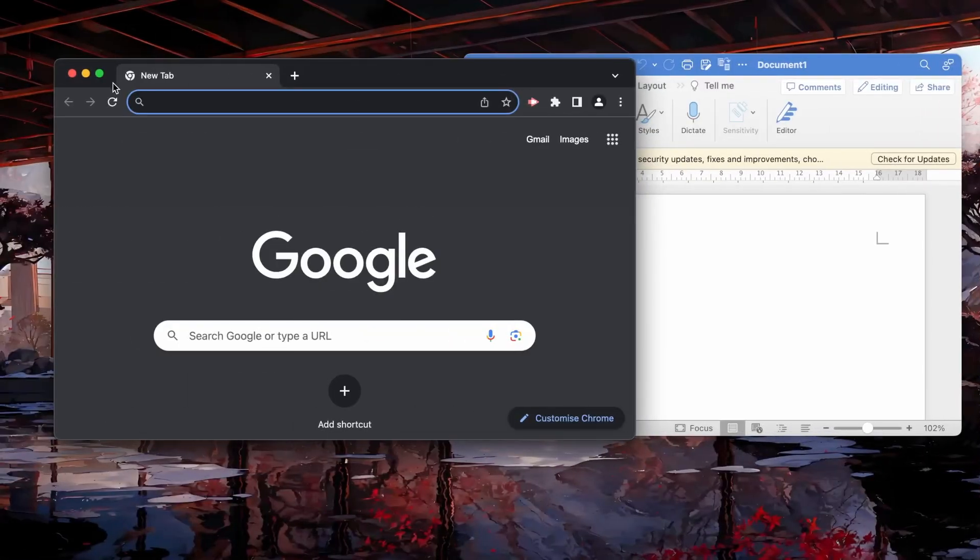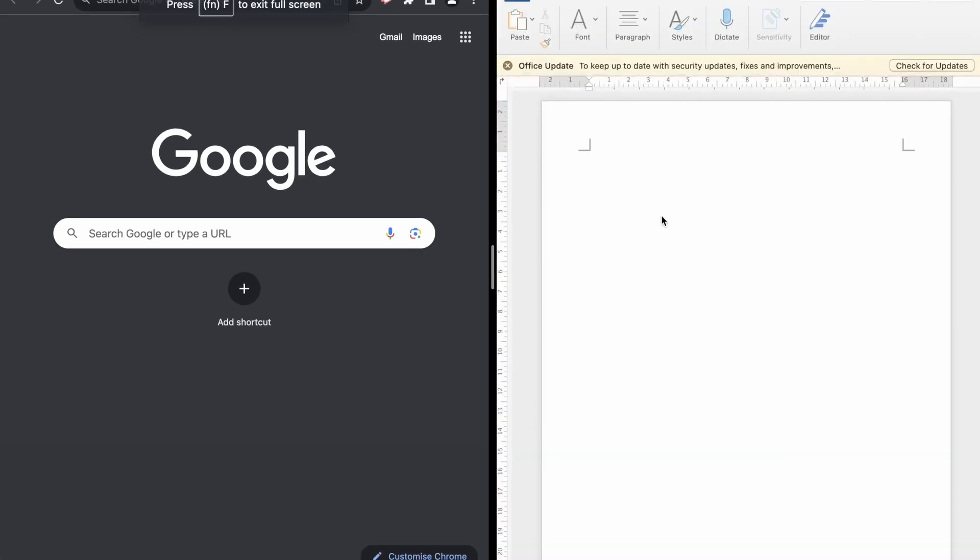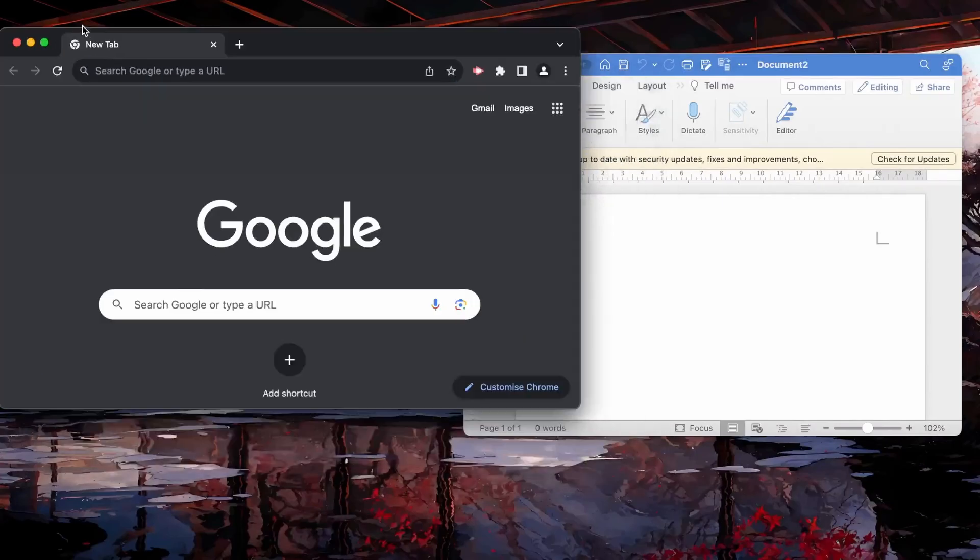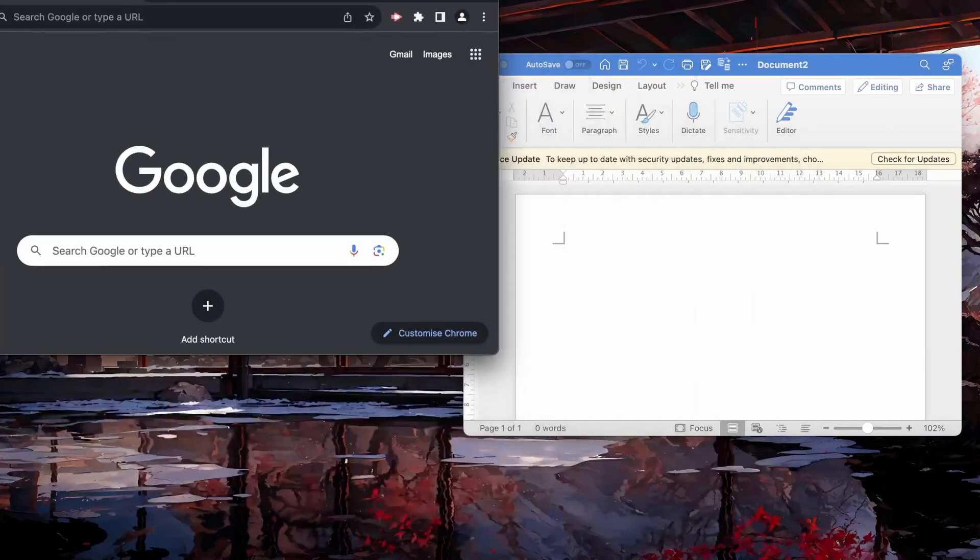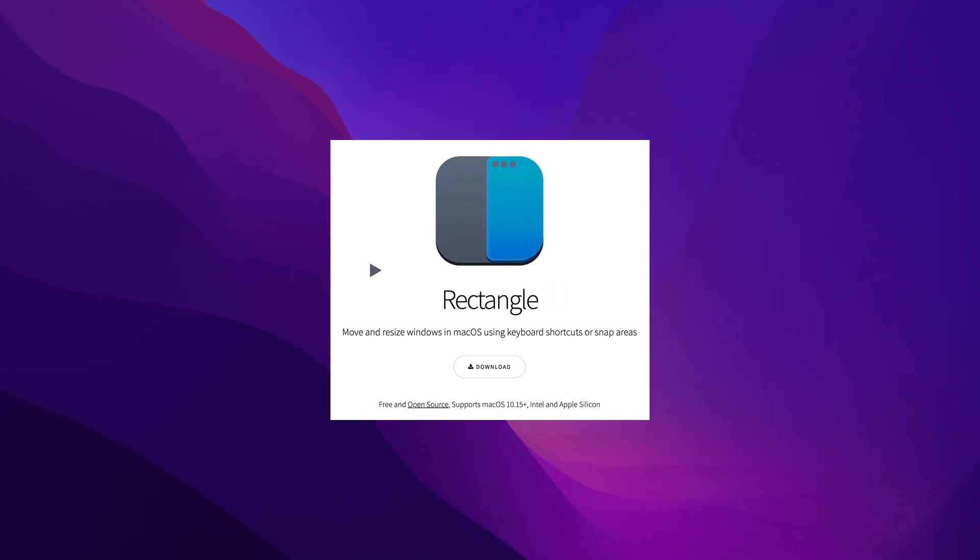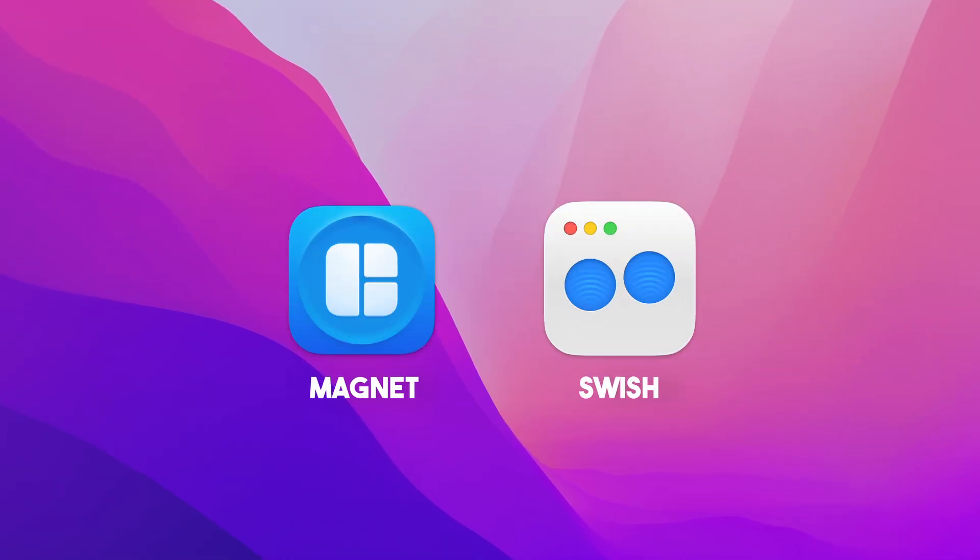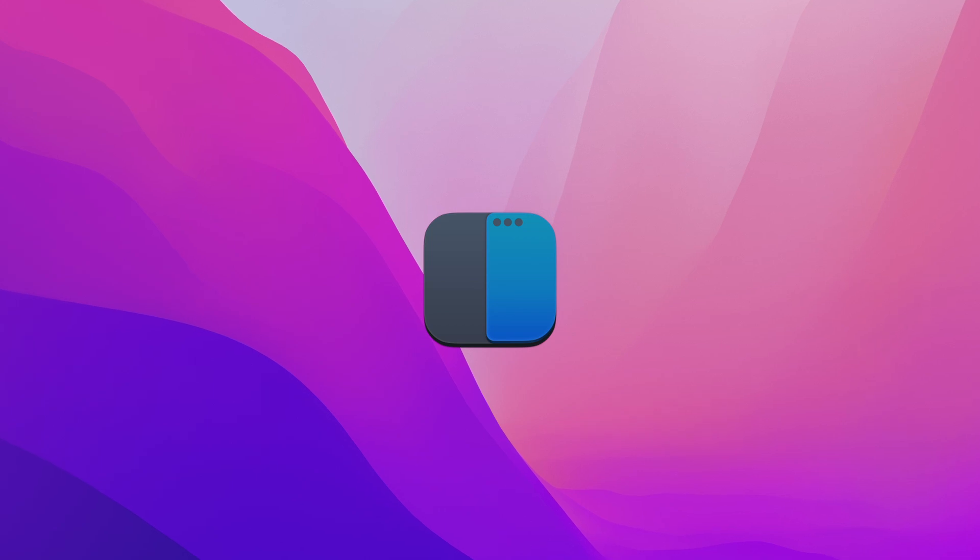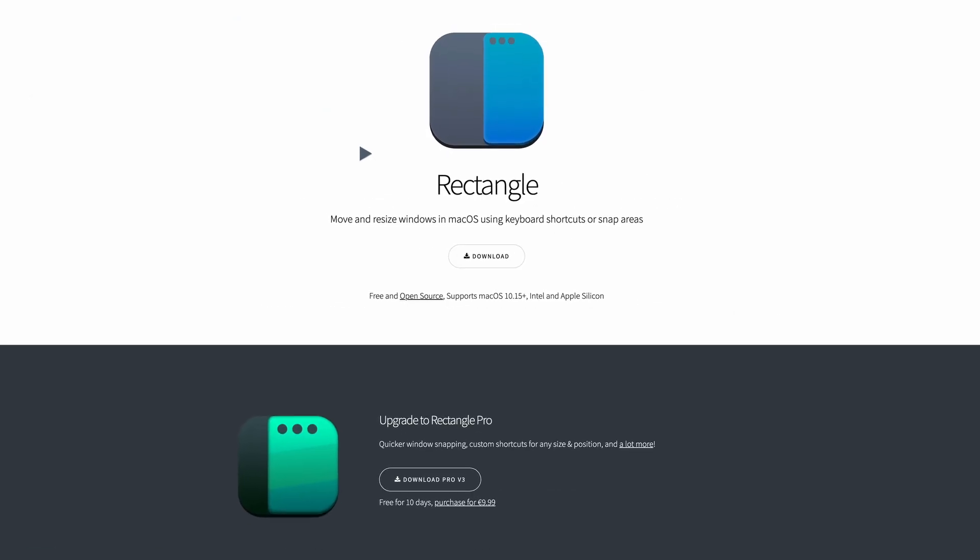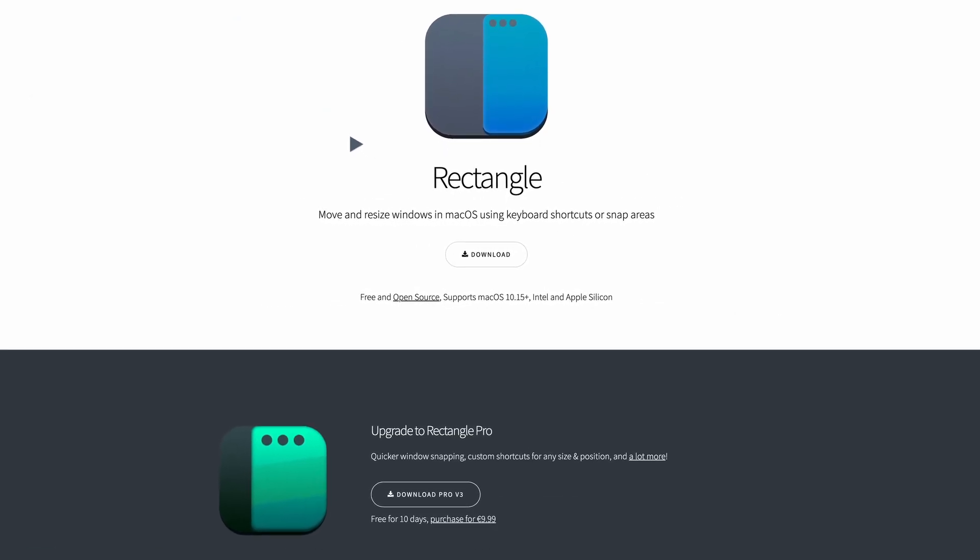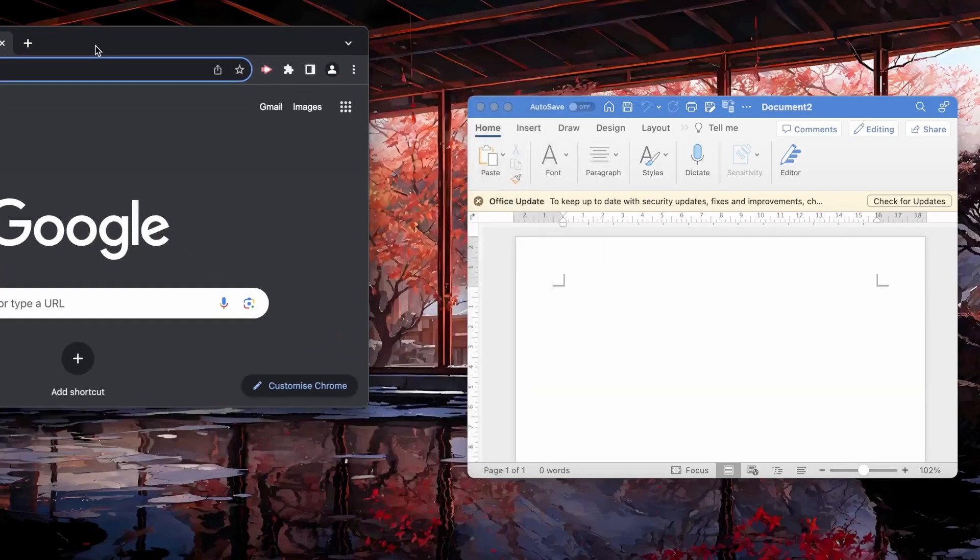macOS has terrible window management. Holding down the full screen button will allow two windows to go into split view mode. That's it. You can't drag a window to snap it into place and you are limited to only split view mode. It's just not ideal and that's why I'd like to suggest an app called Rectangle. There are a bunch of other options available but Rectangle works best for me. Plus it is a free open source app that makes managing your windows an absolute breeze.